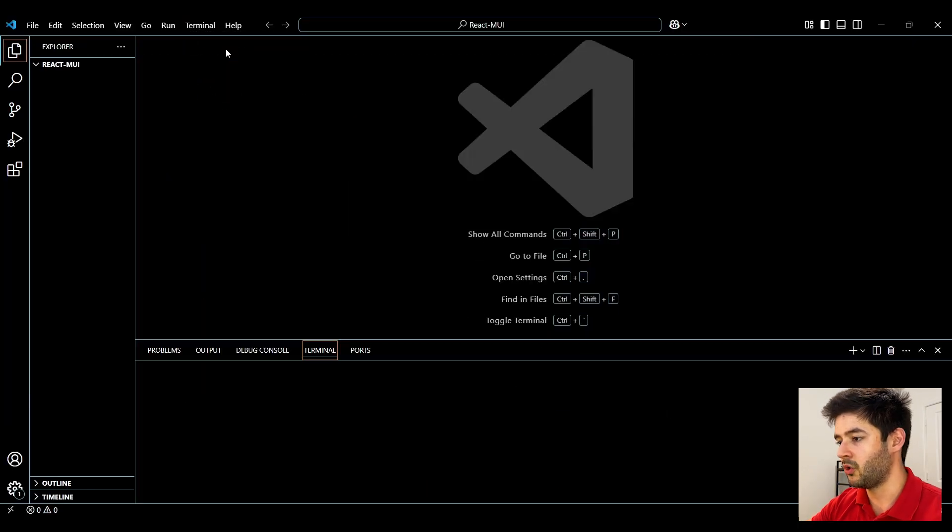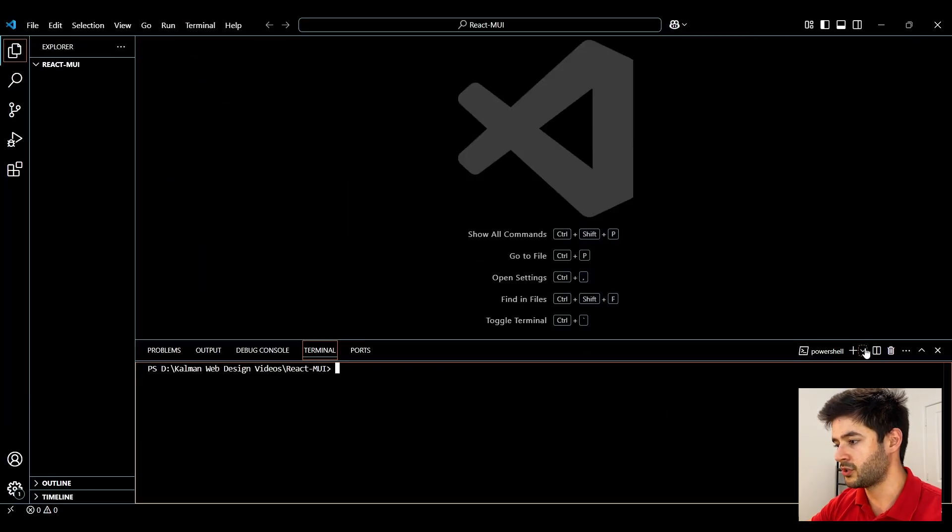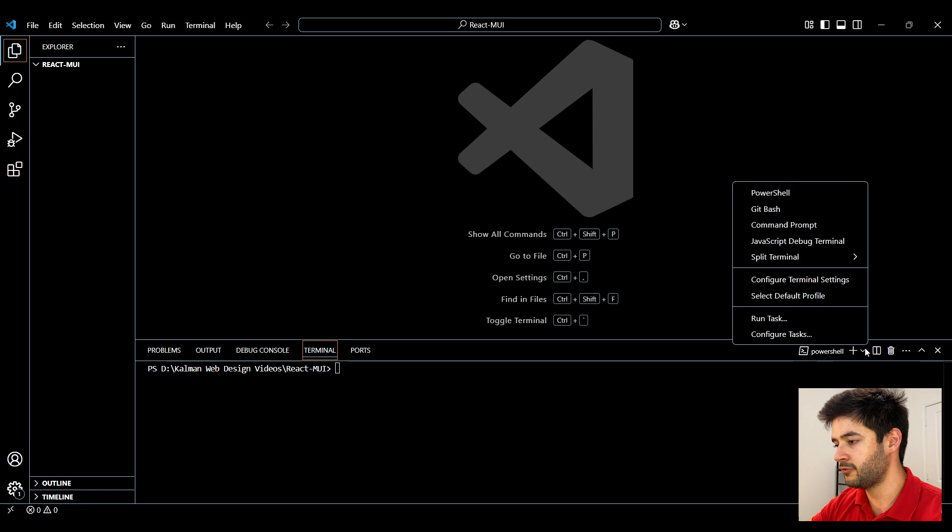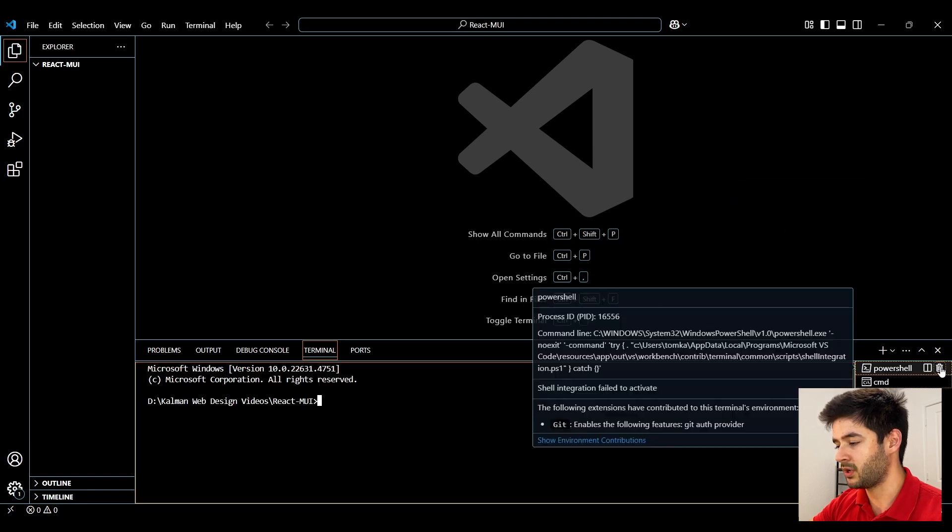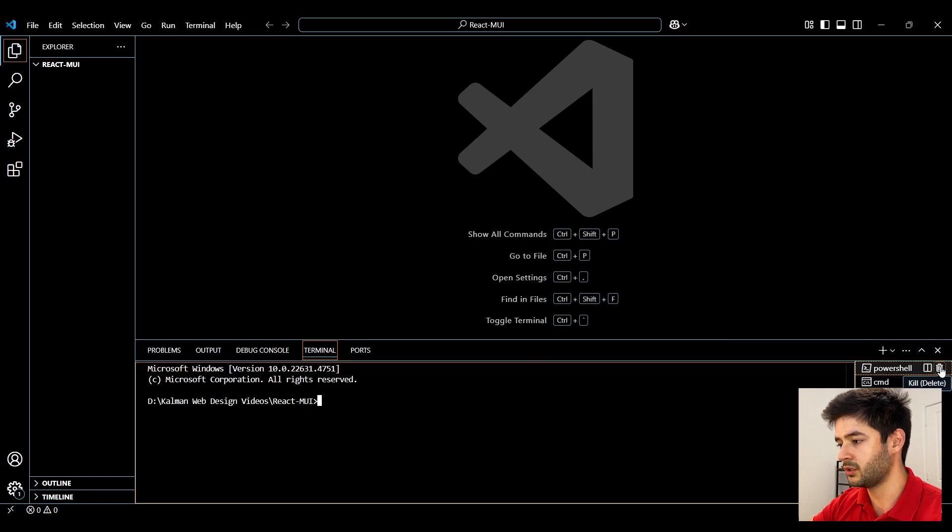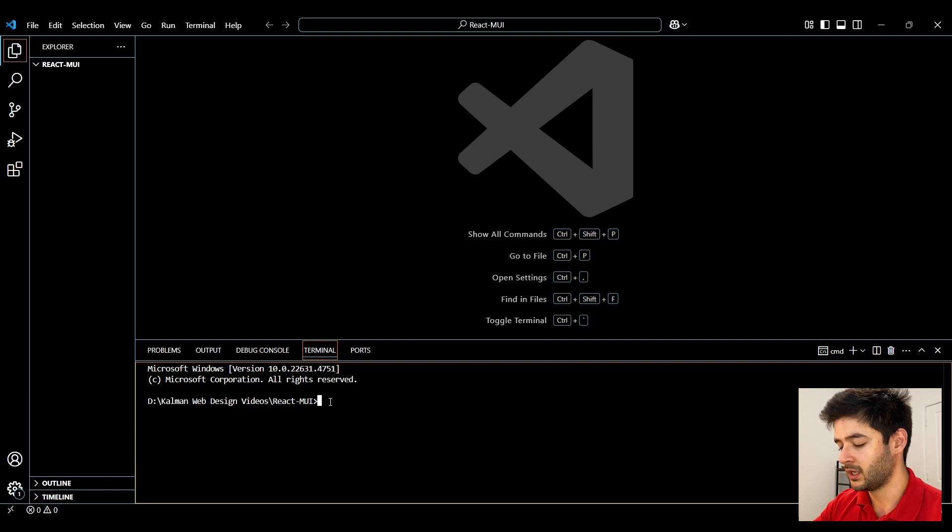Here we want to open a new terminal and everything we do in today's video will be in the command prompt so we can close out of the PowerShell.